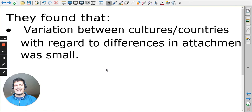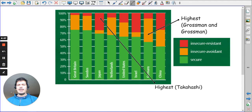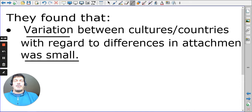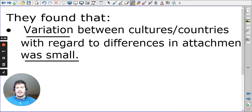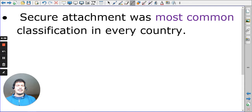The first thing to note is that the variation was small. It would be expected that looking at so many different studies across different countries, this graph would be a lot more different. But we actually see quite a significant number are securely attached, and the percentages aren't as dramatic as we'd like. Between cultures or countries, there actually isn't very much difference in attachment types. Secure attachment is the most common in every single country, which does highlight what Bowlby was talking about — that attachment is universal or common in all cultures.